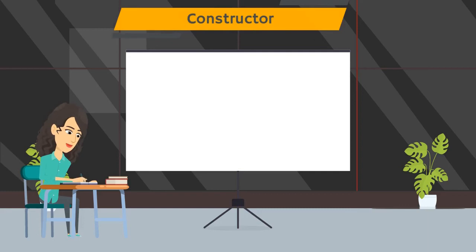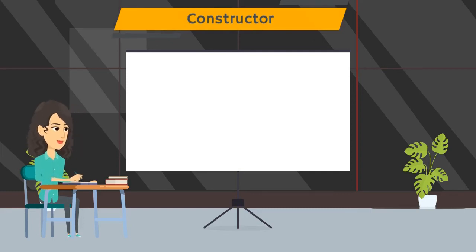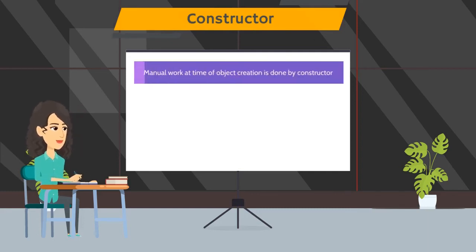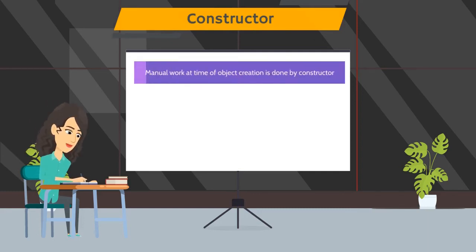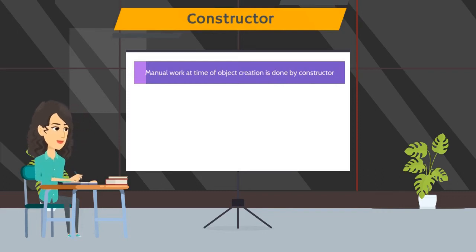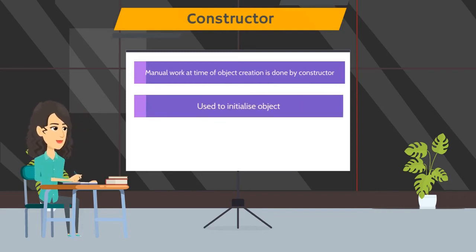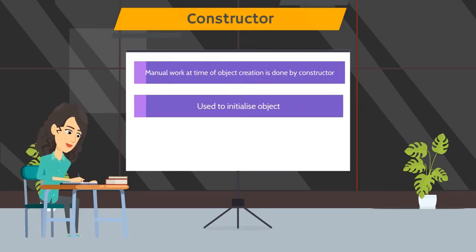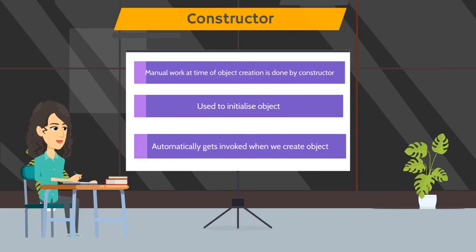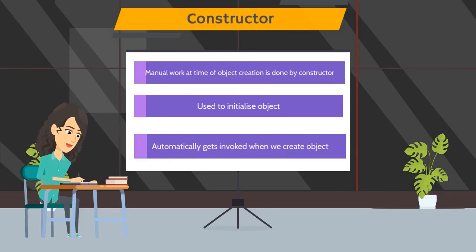Here constructor comes in a picture. Instead of doing all these activities manually, we can use a special type of function called constructor. Constructor will initialize all of this variable for us. Constructor will automatically get invoked when we initialize the object.